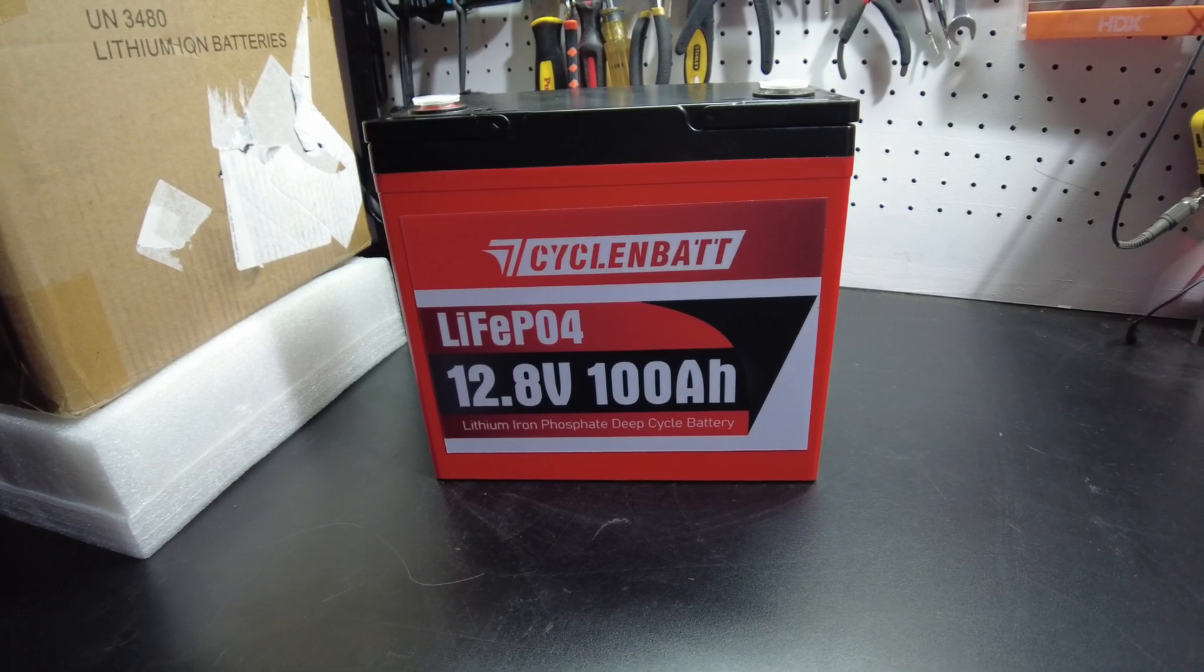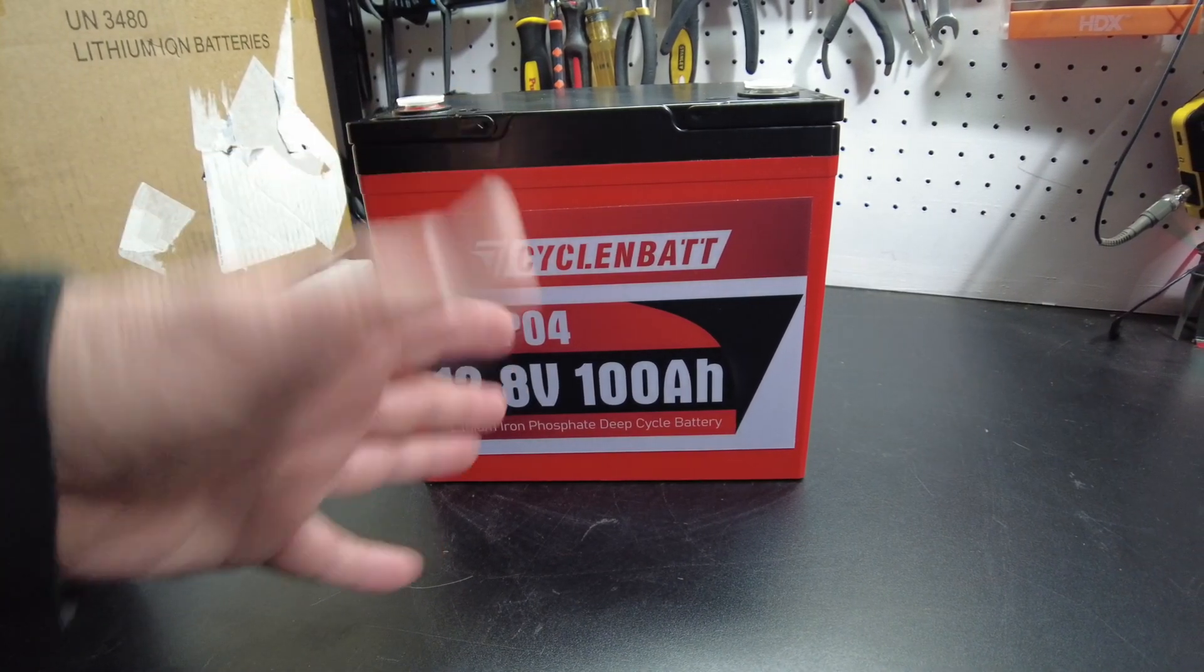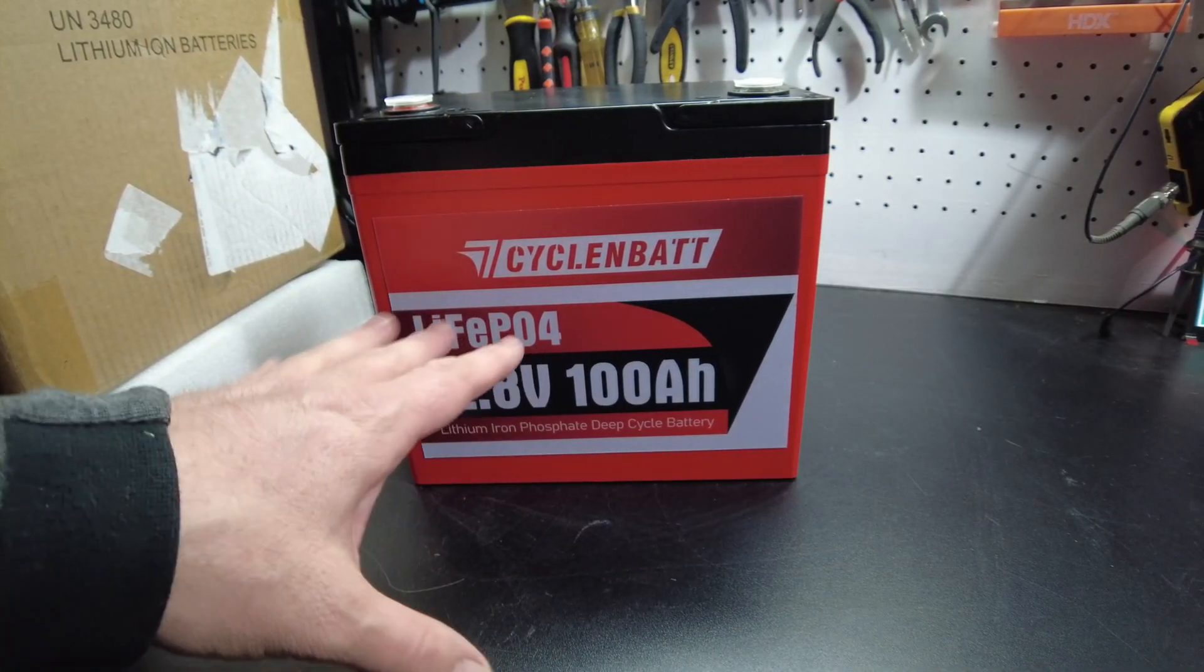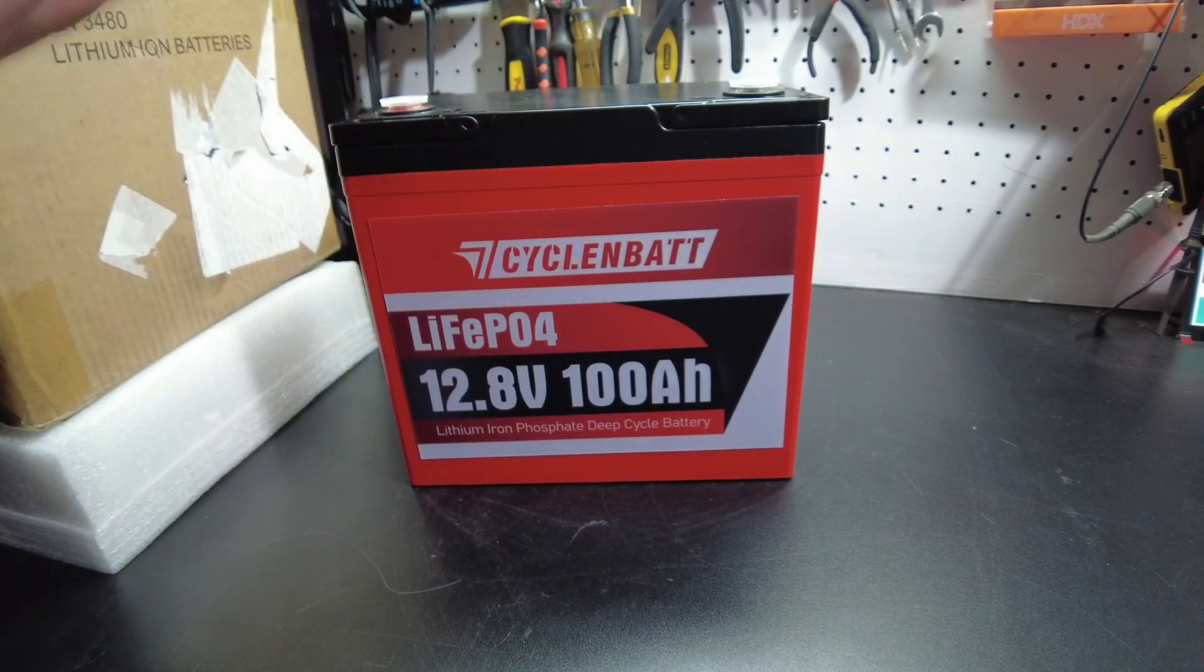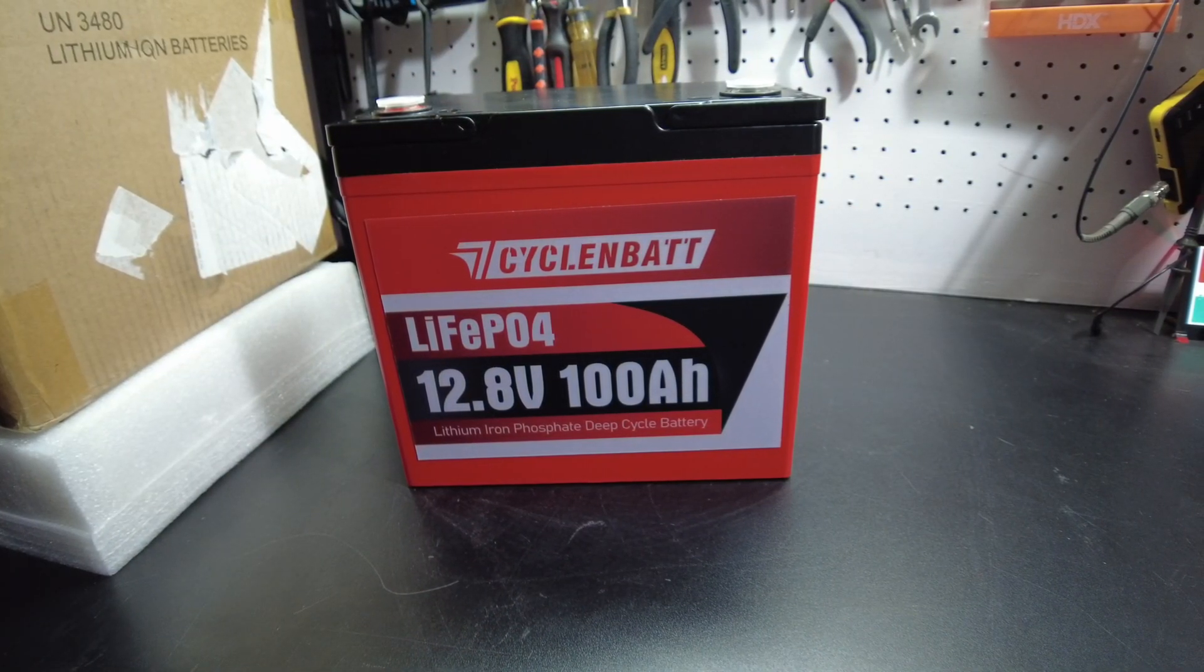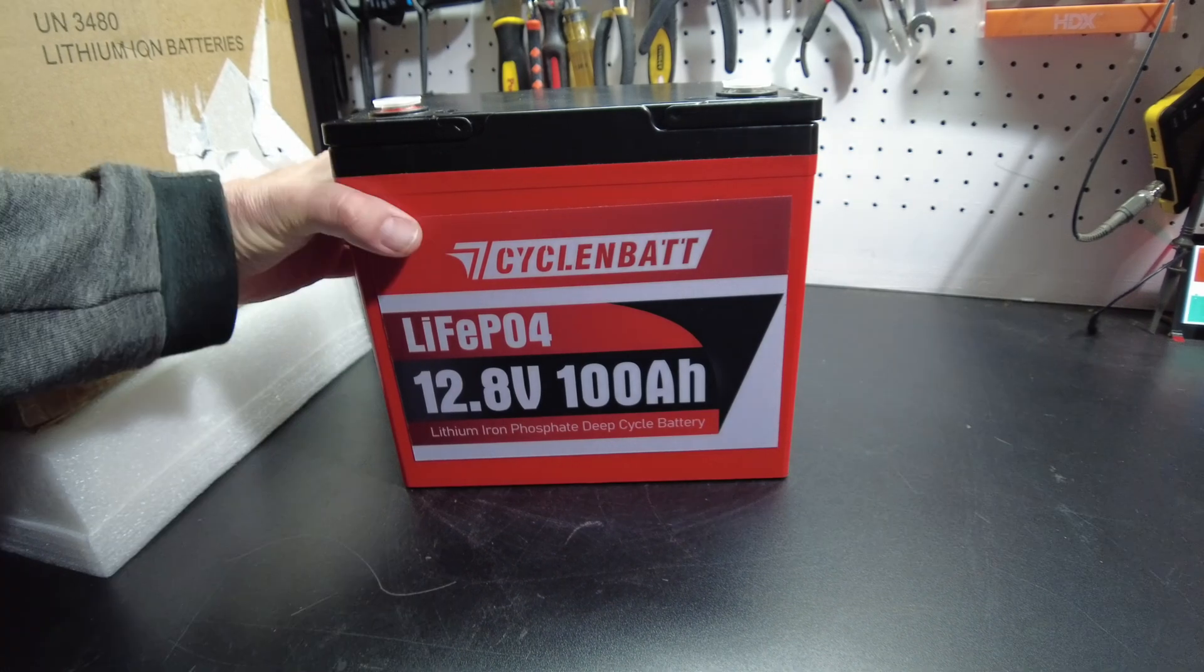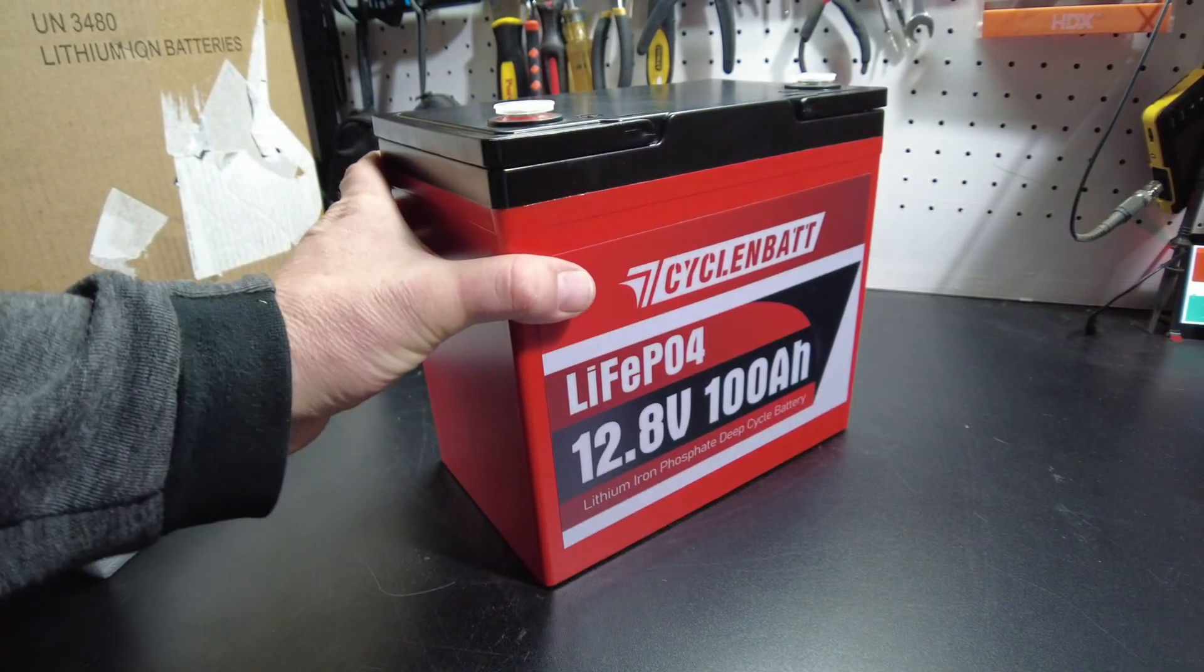You know, these companies are really paying attention to what we're asking for. We don't want all that empty space inside of our battery case. Why do we want it to take up so much room when it doesn't have to? So that's really awesome. I'm glad to see this.